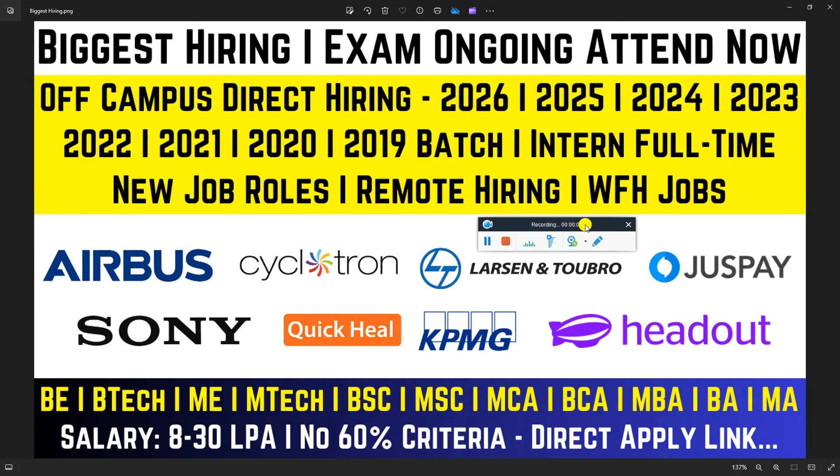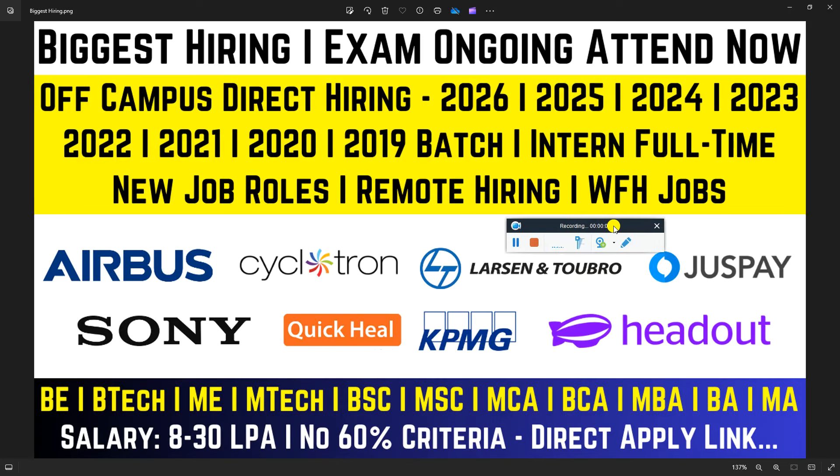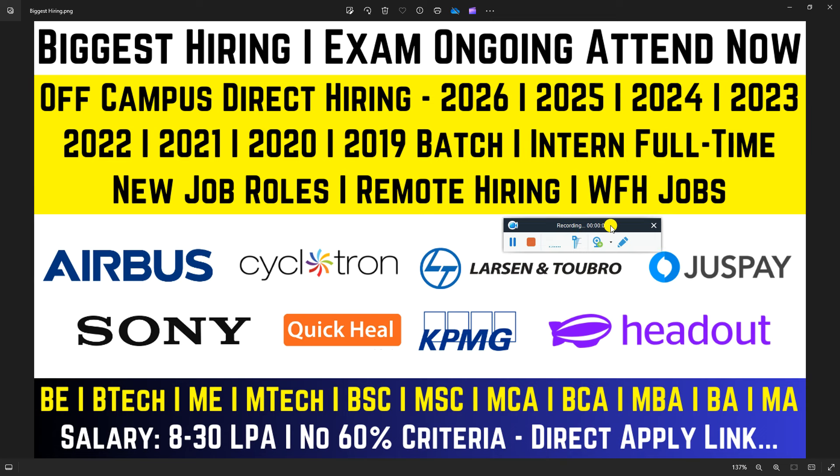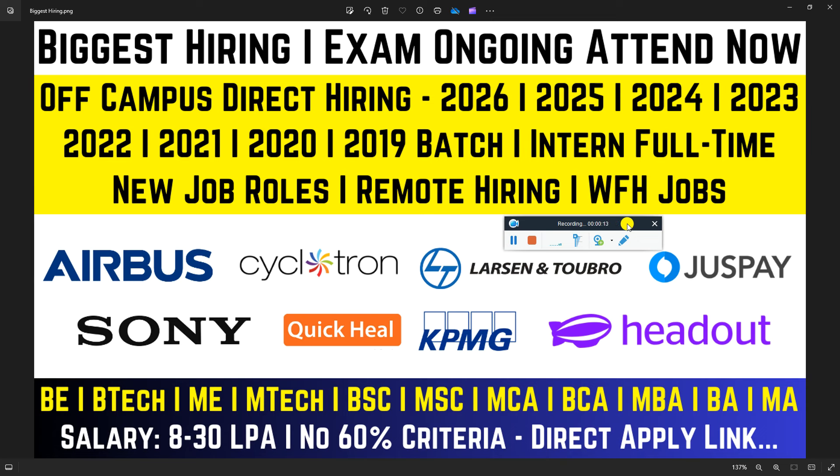Hello everyone and welcome back to my YouTube channel. Today we are talking about great job requirements from eight different companies that are currently hiring. These are ongoing exams that you can attend. Any graduate from any degree, any course, any stream can apply.